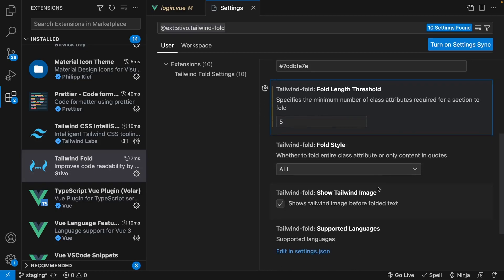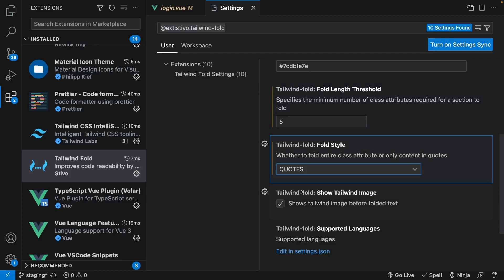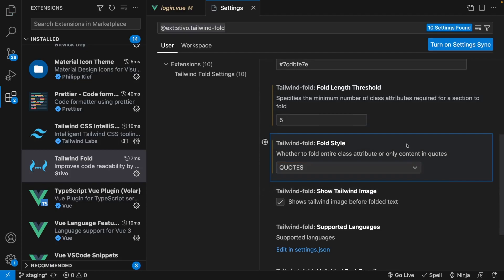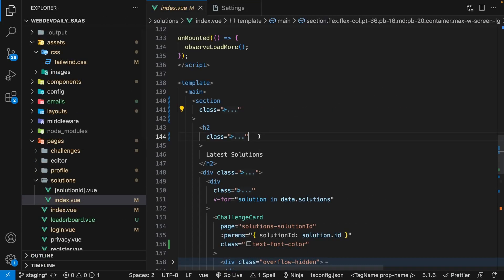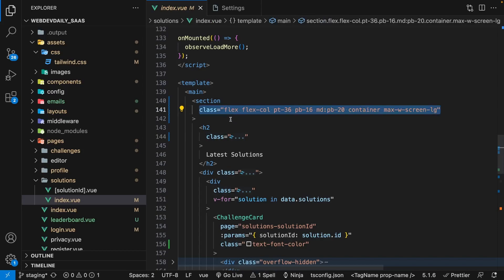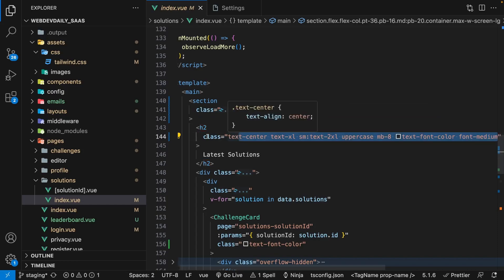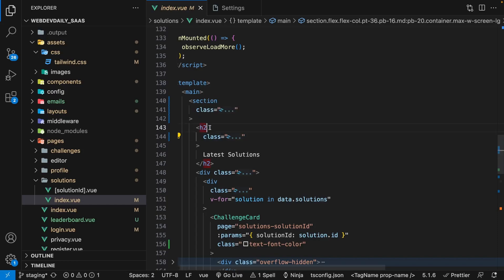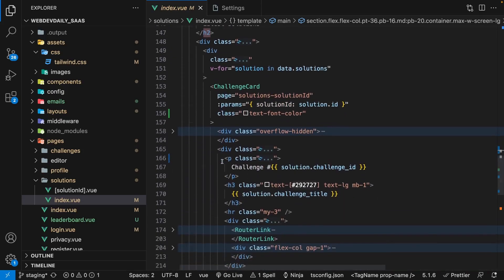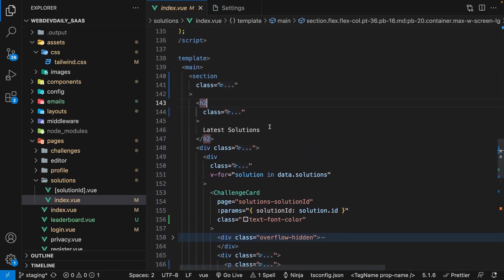And I also went ahead and altered the fold style to quotes. So by default, the fold style is set to all, and what this means is that it's going to hide the entire class attribute. And with the fold style set to quotes, what this does is it's going to show the class attribute but hide all the contents that live within the class attribute. And to me, this just helps you visually see that there's actually a class on the element, whereas when you have it set to all, it's really hard to even tell that there is even a class being applied.